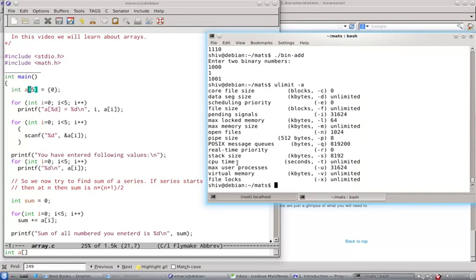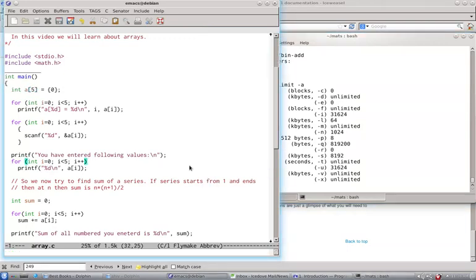And we will see how not to reach that stage, how not to reach SIGSEGV. And we will learn about this signal also when we deal with the signal function. Because I have already told about SIGINT that is interrupt signal when we handle the infinite loops.